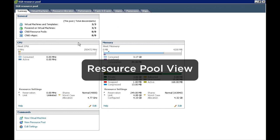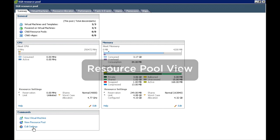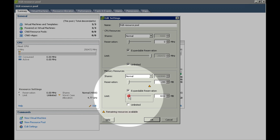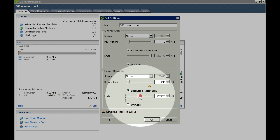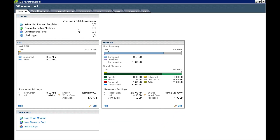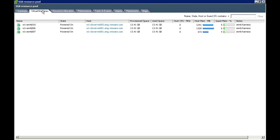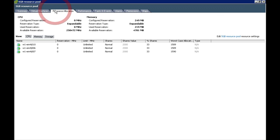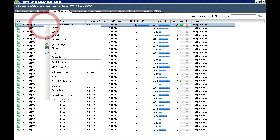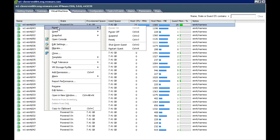Resource pools allow available memory and CPU resource to be divided up into pools. VMs can be placed in those pools and are then bound by the resource constraints of the pool. When a VM is powered off, it releases all of its consumed memory back to the host.